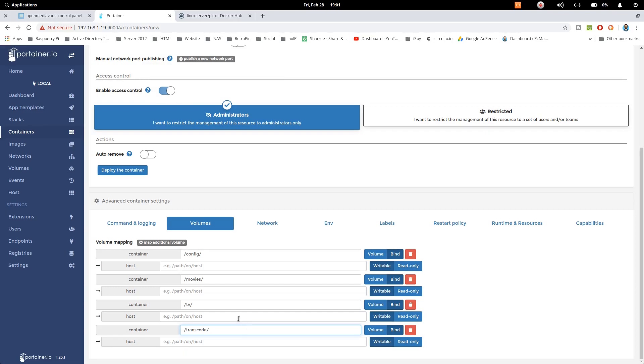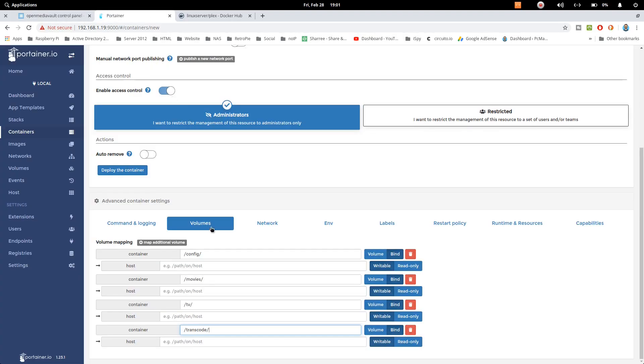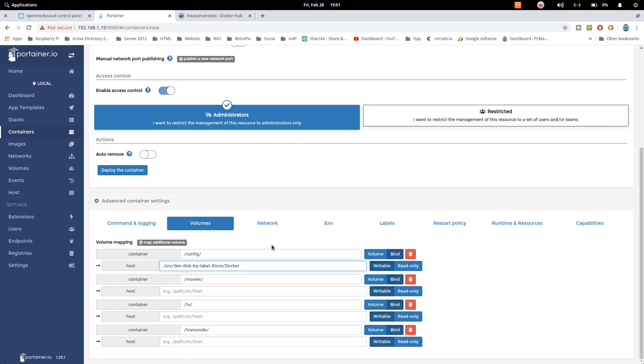Now let's put the path. So we need to go here and then we need to copy it from here because we have installed our Docker on our external drive. Now let's just paste it here and I have created the folder containers and inside that the name is Plex and then config. So this is the path.